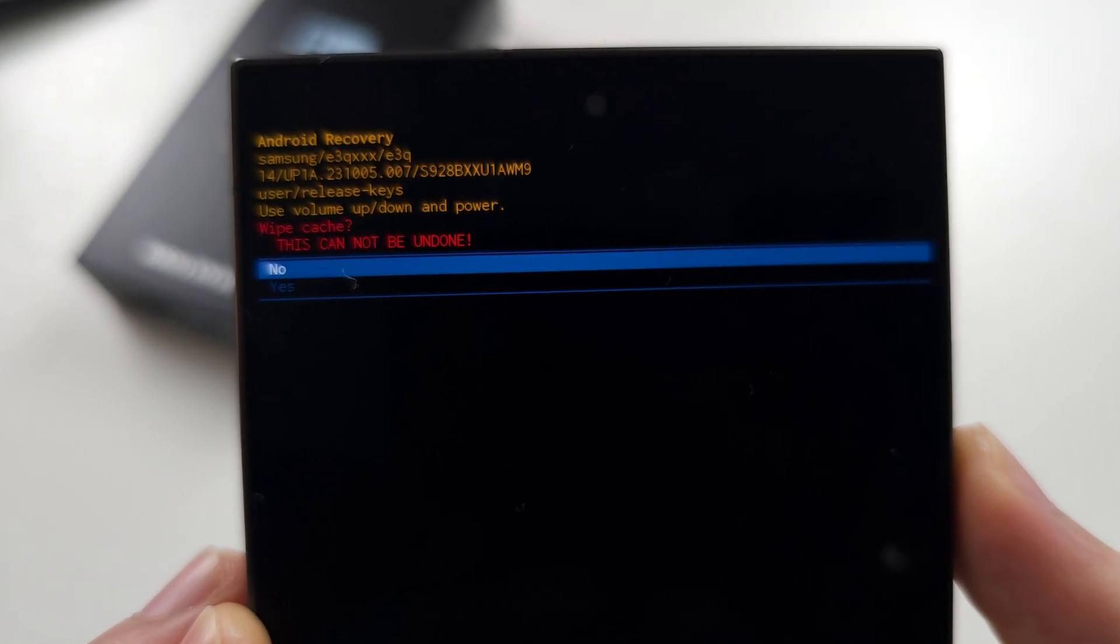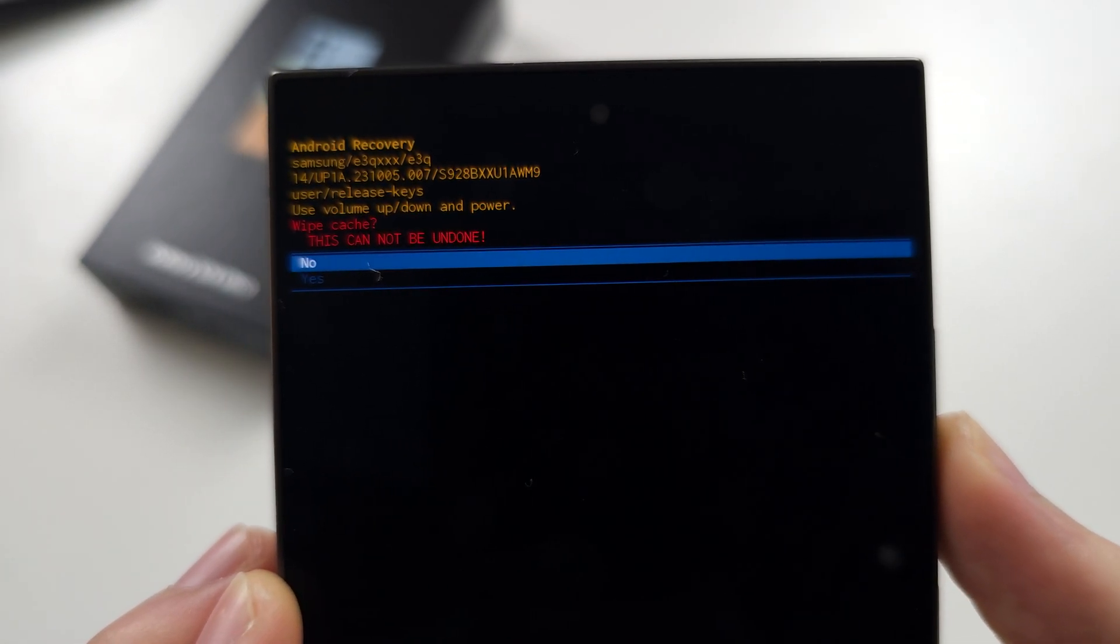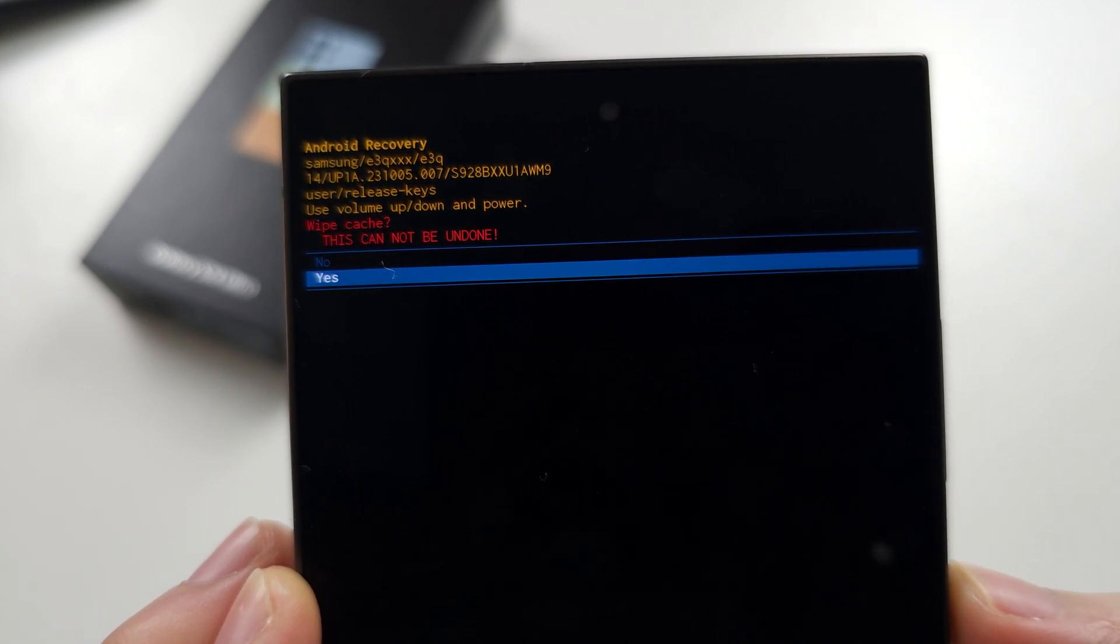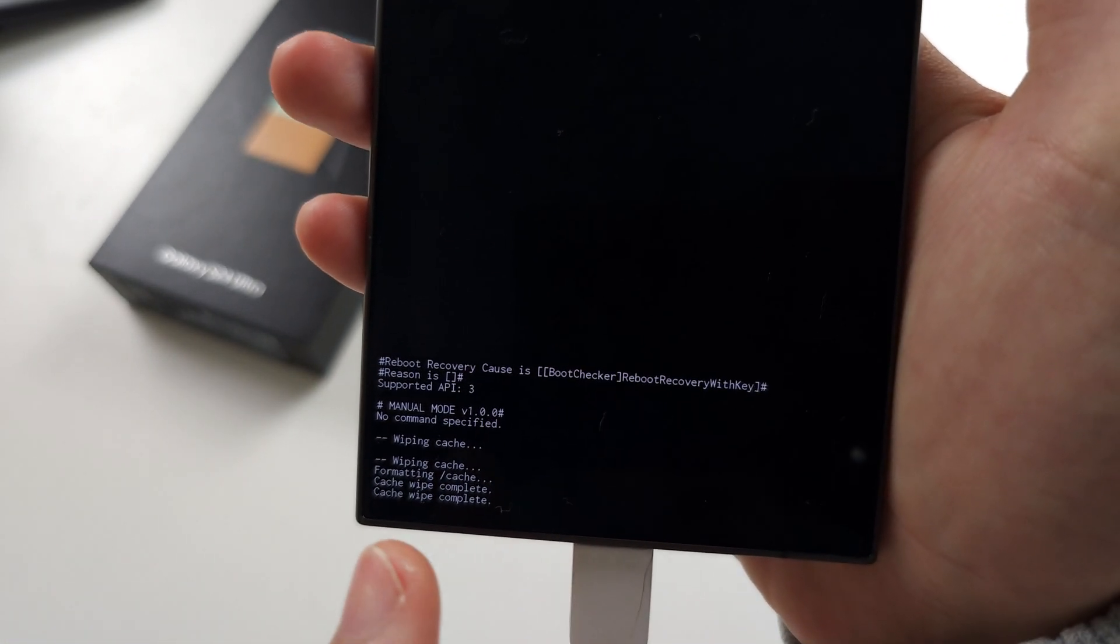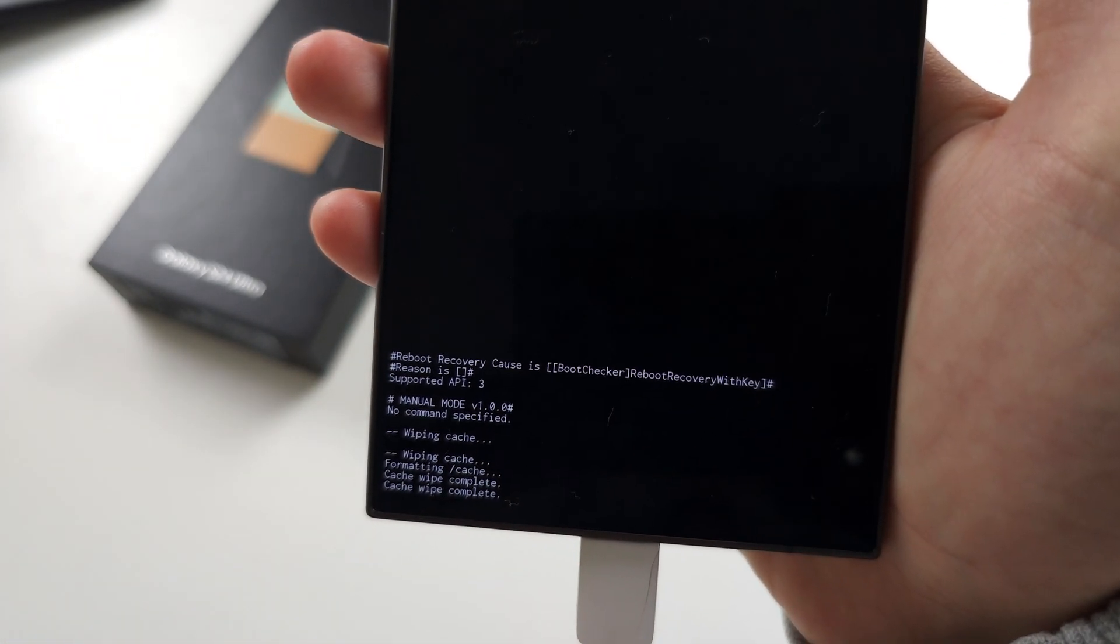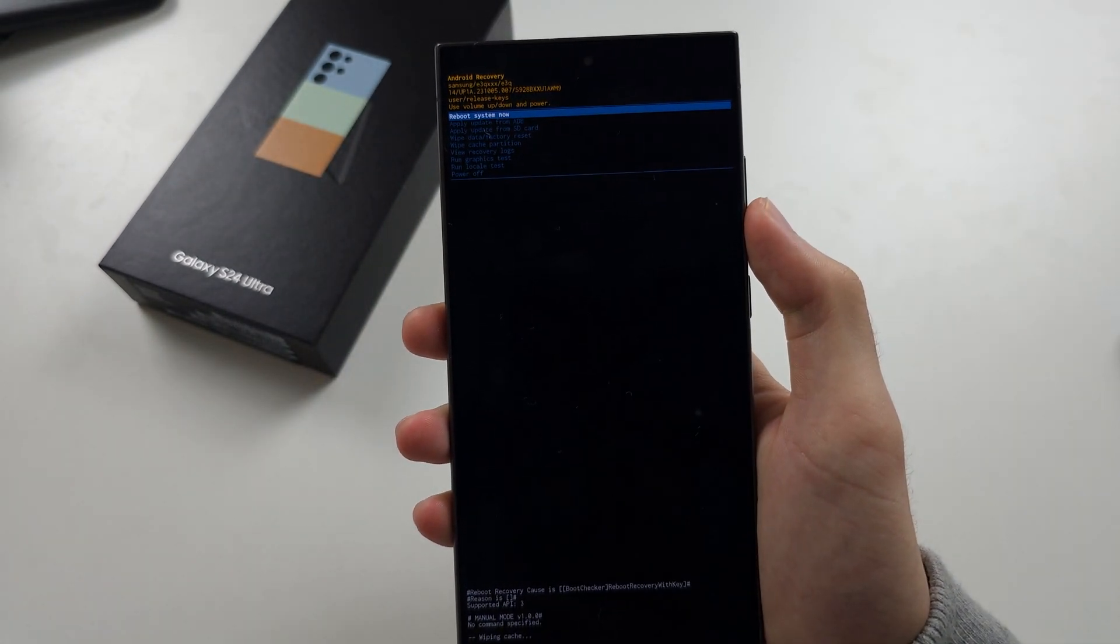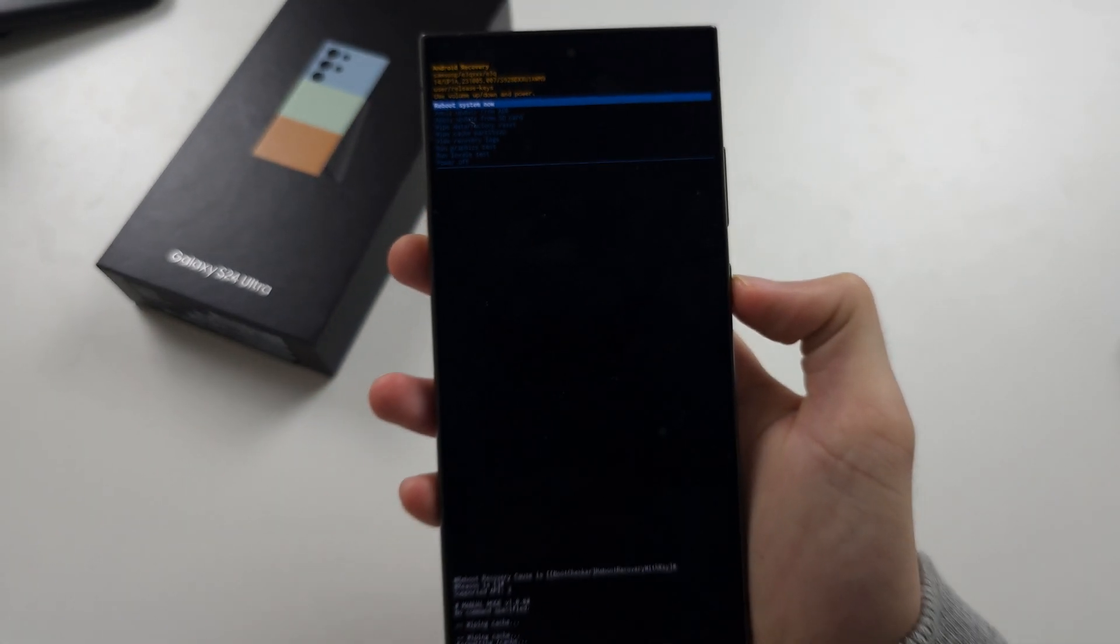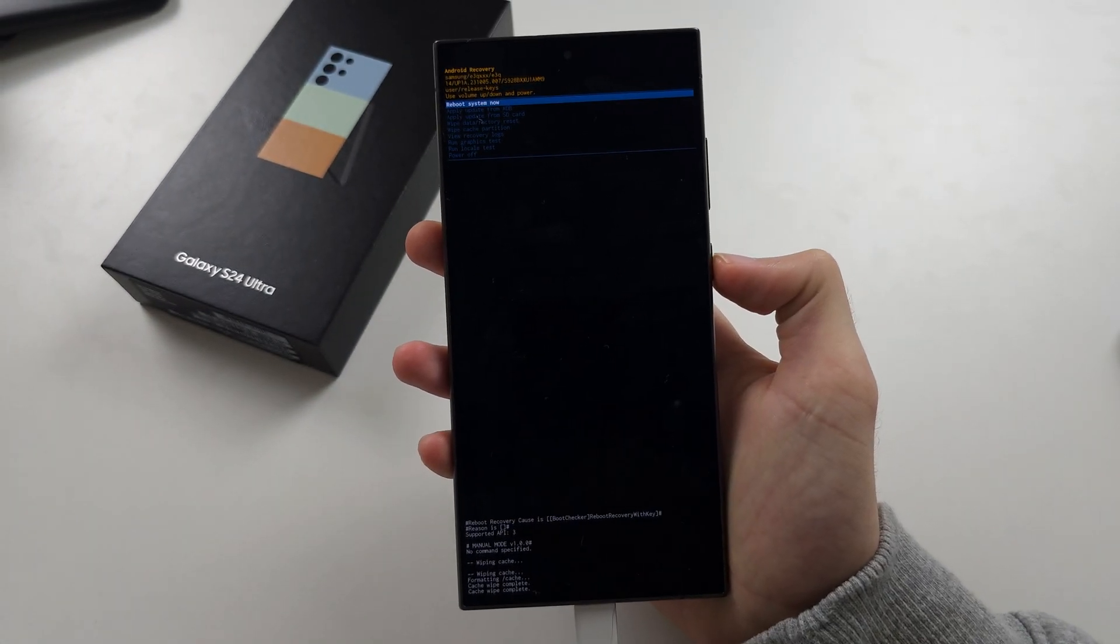Then it says wipe cache. Click volume down. Click yes. And now the cache has been wiped. Then click the power button to reboot system now.